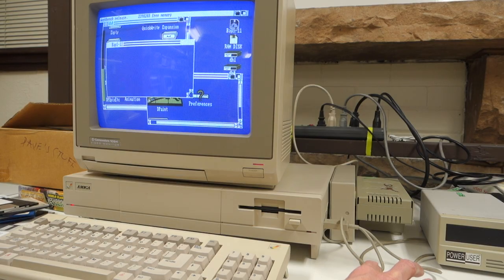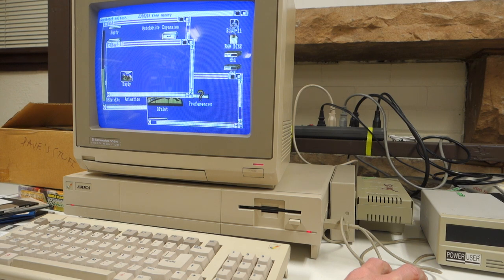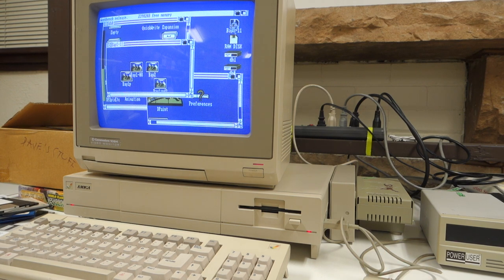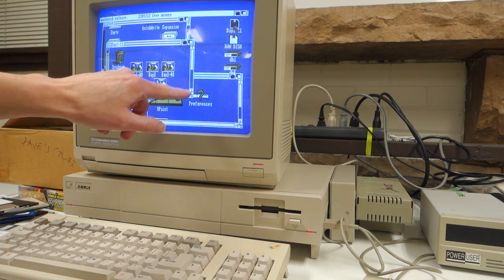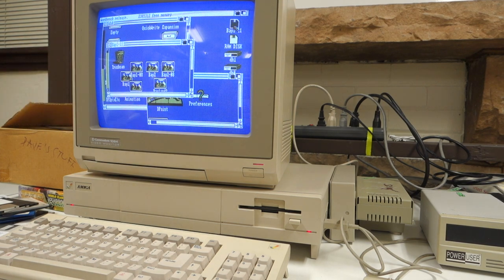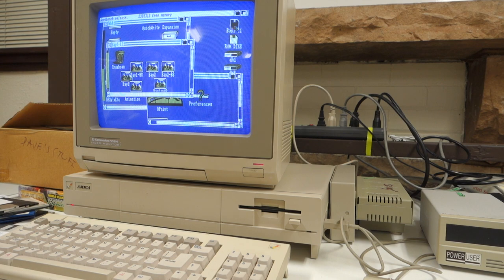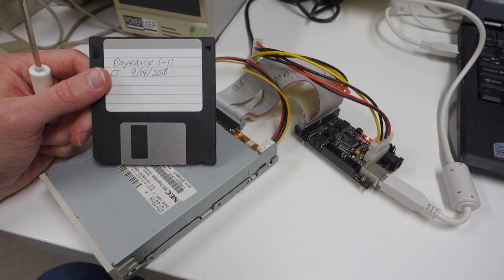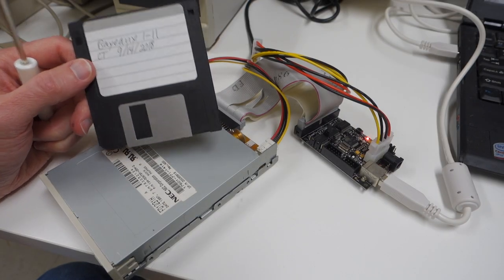As the first step to converting these files into a modern format, what I did is actually just took all the files off of the hard drive and copied them onto floppy disks. Then we're going to try and transfer these floppy disks onto a PC. Here's one of our Amiga floppy disks containing the art.